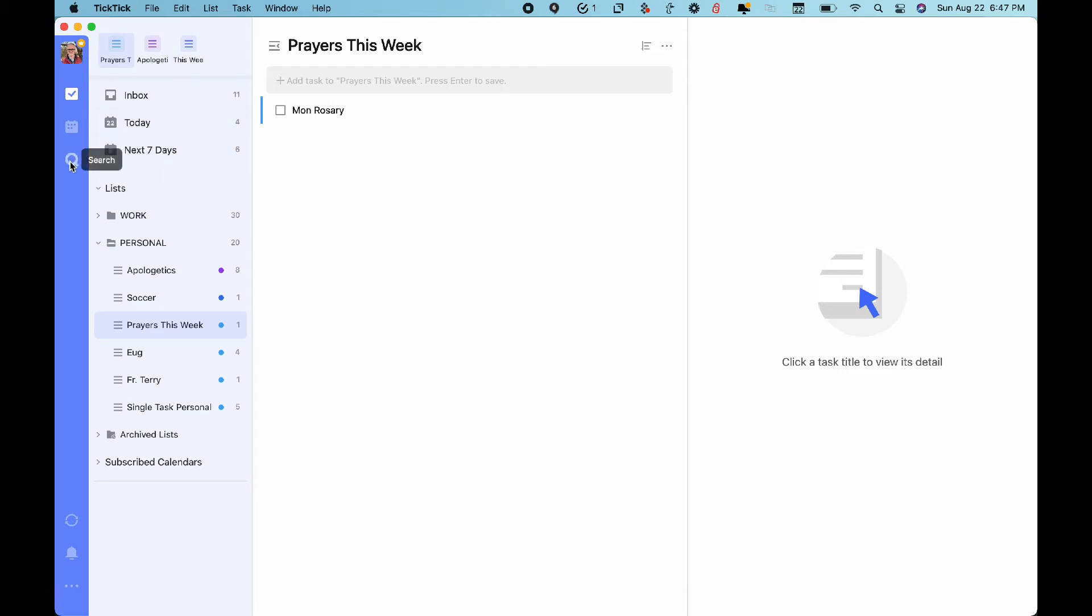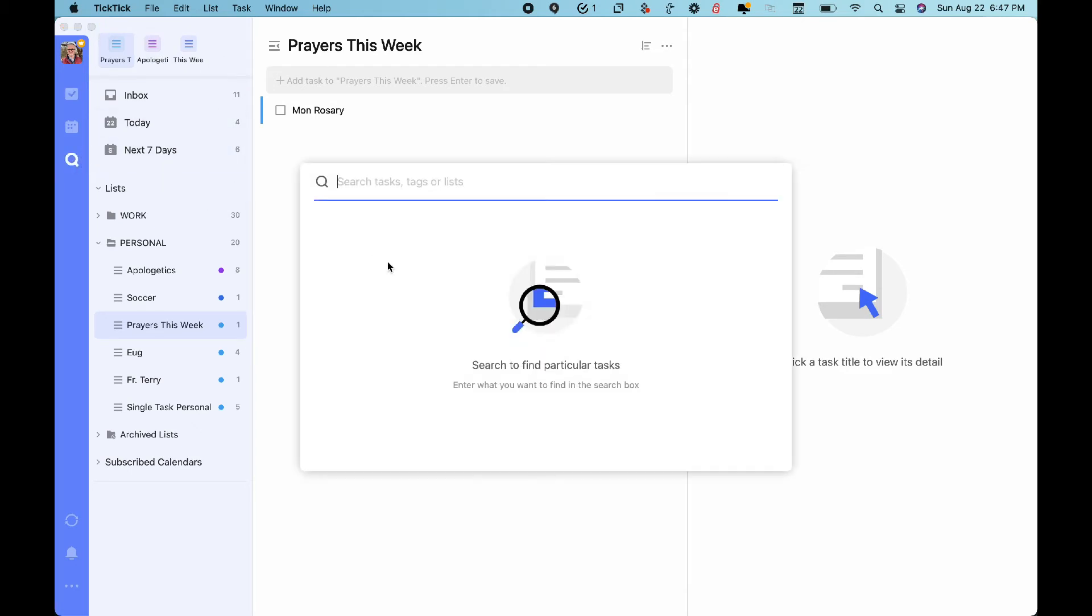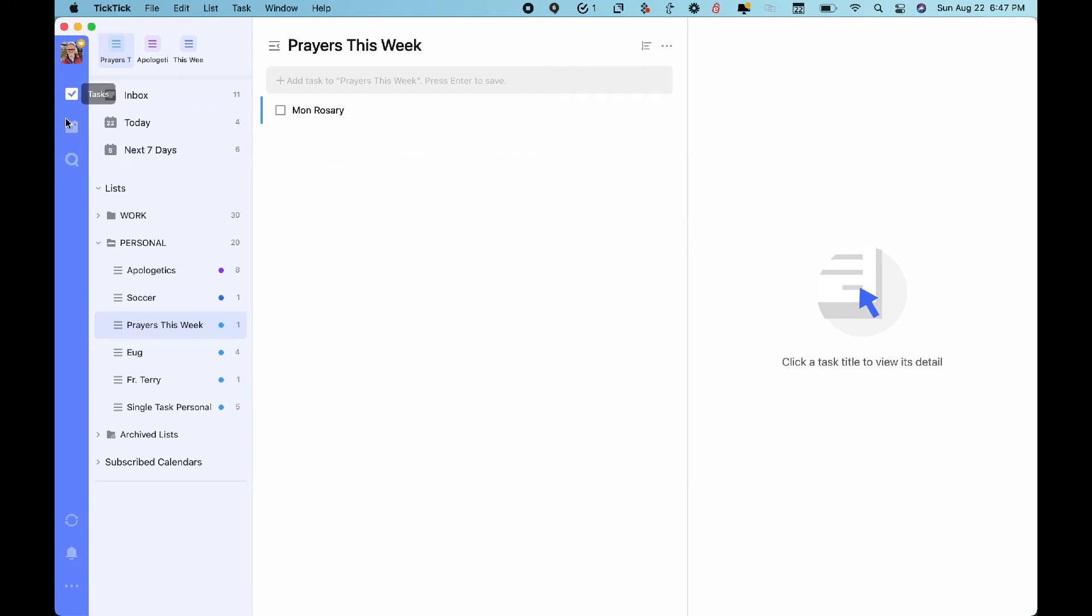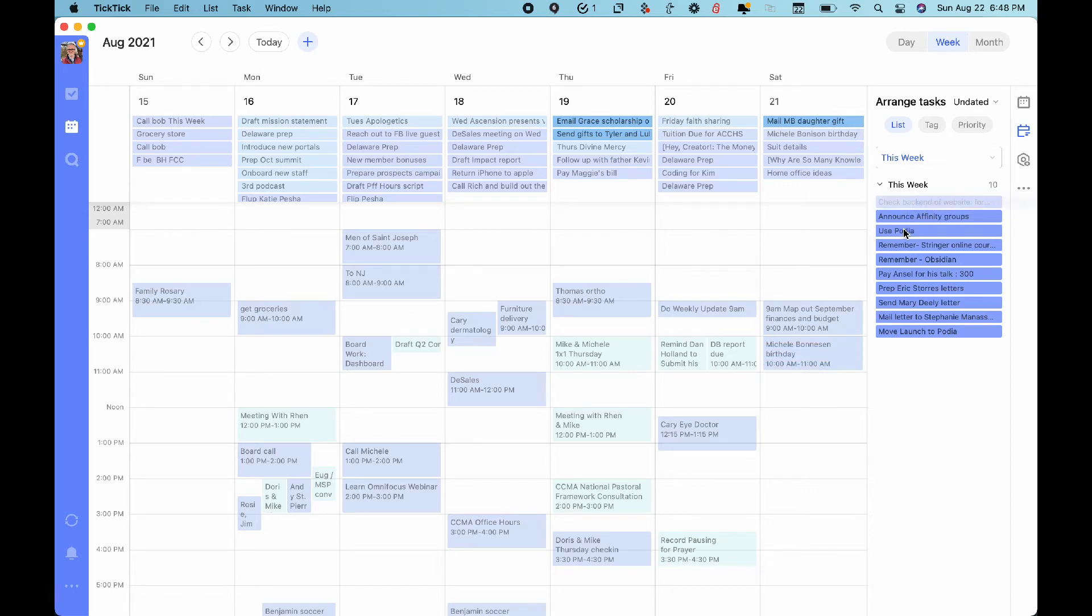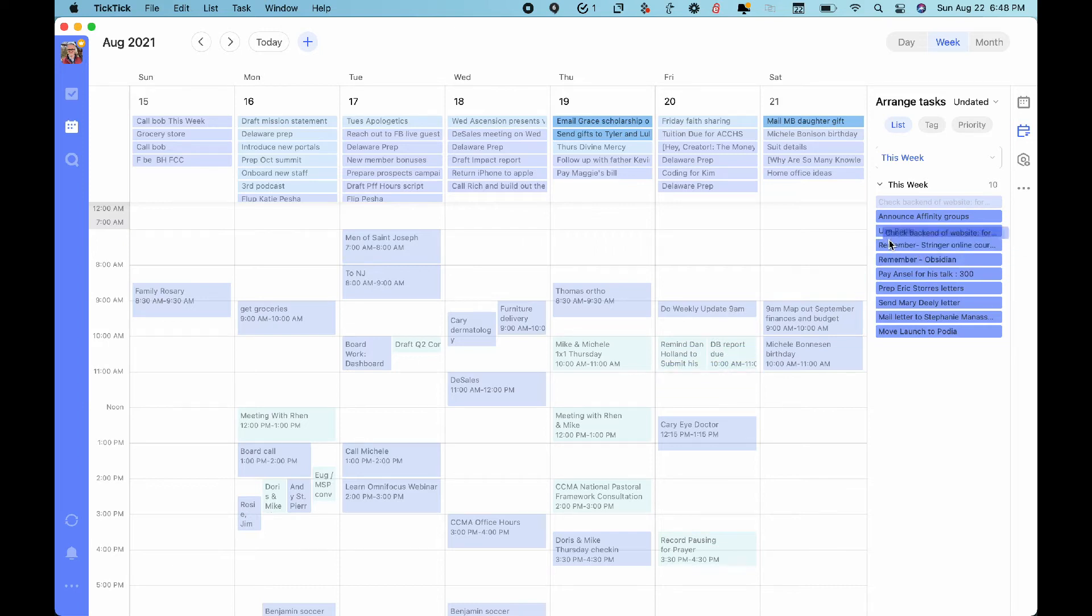The other thing that's quite nice on TickTick for Mac version 4.0 is this new search feature. It's just more robust than it ever was before. And of course, you can still use your time blocking by pulling whatever projects and lists you want to wherever in your particular calendar.